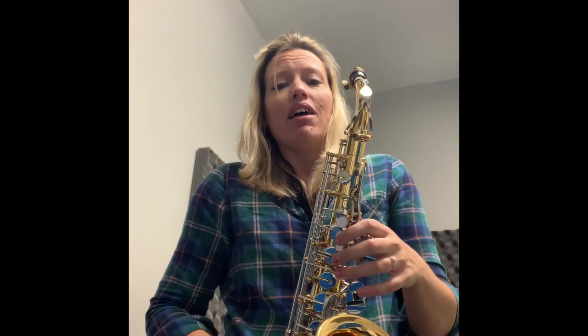Hi guys, it's Miss J. We are going to talk about some scales today.